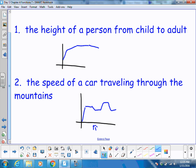Notice my graph continues to move along as time continues to move on. In both of these, time is the independent variable, and the dependent variable is telling me what's happening at that particular time.